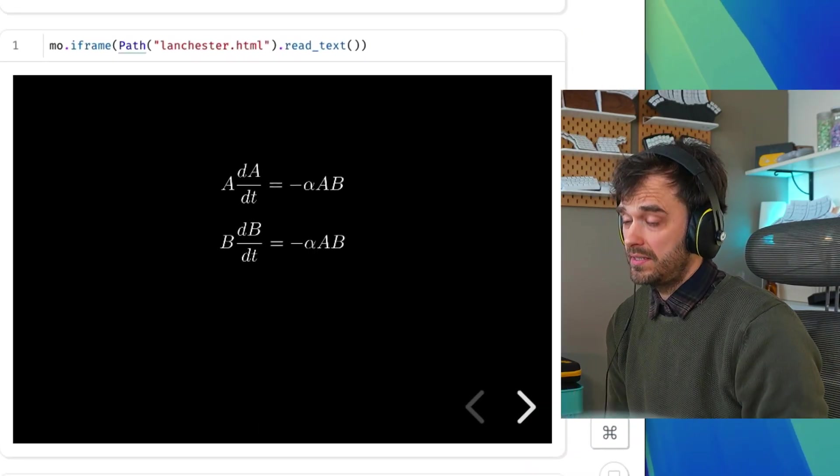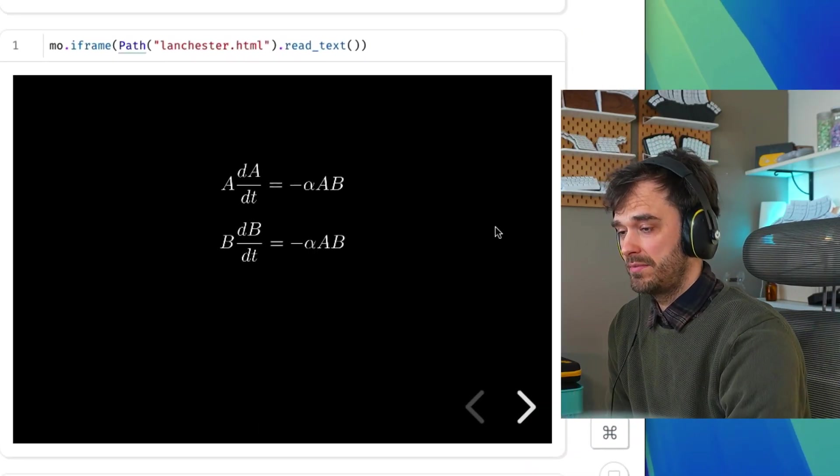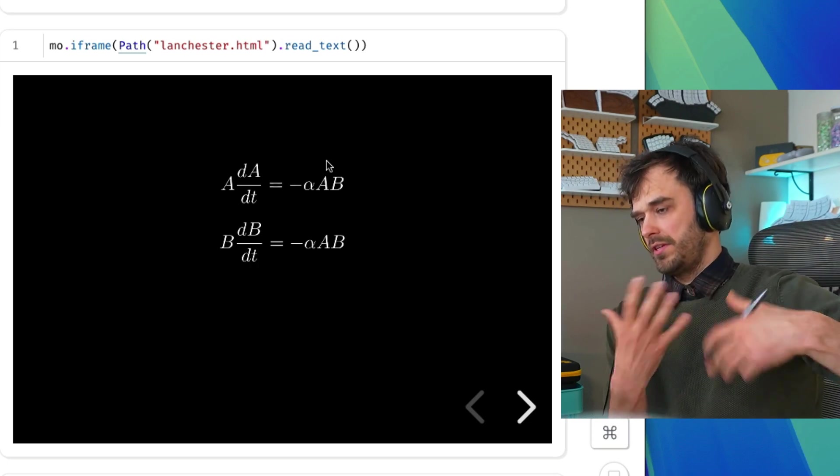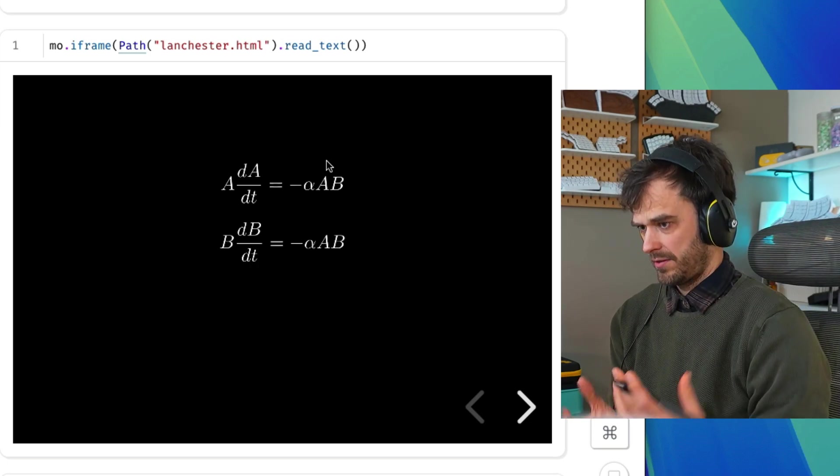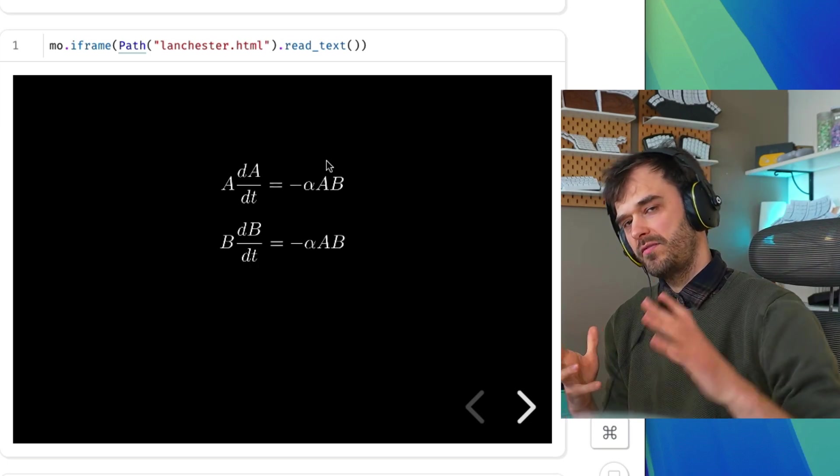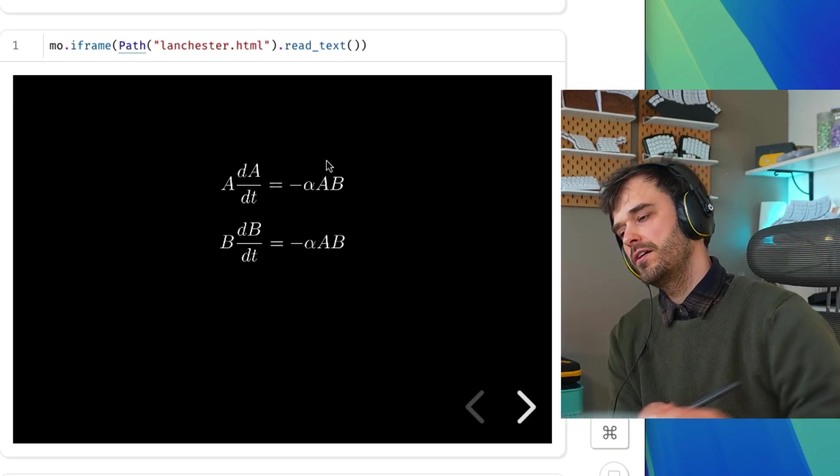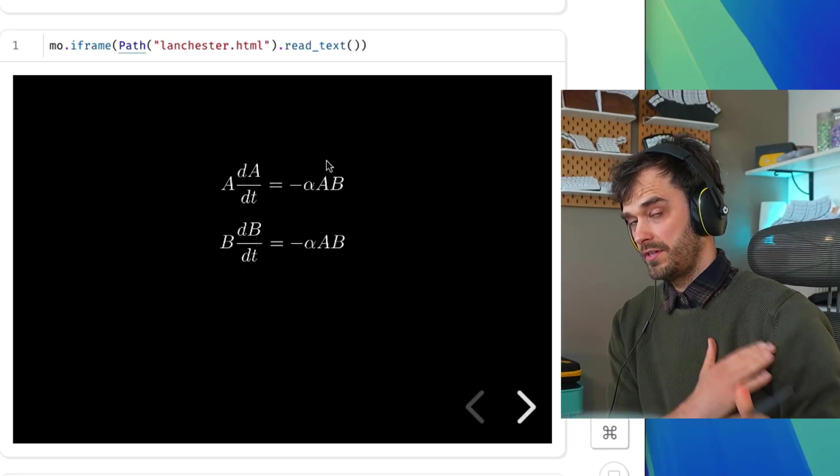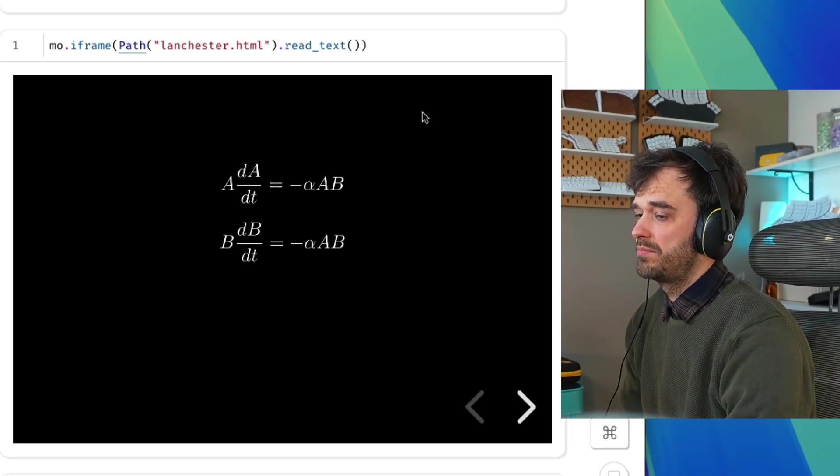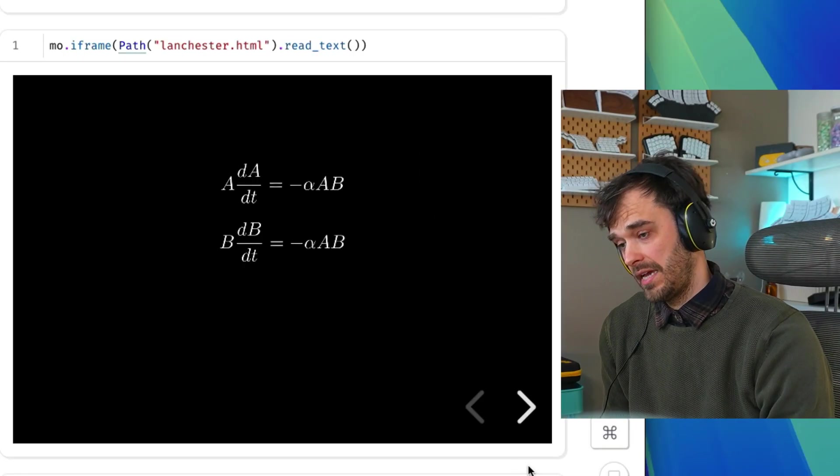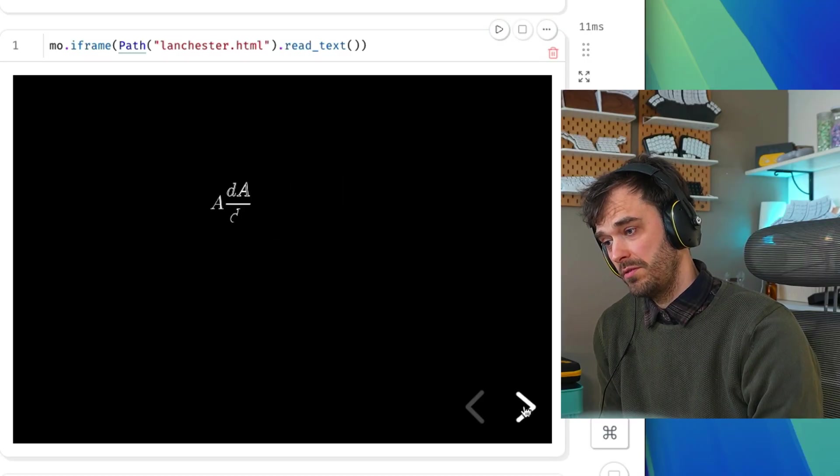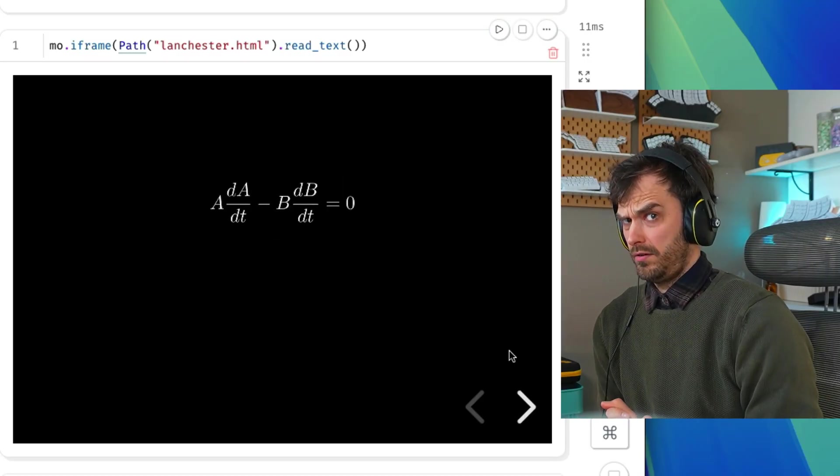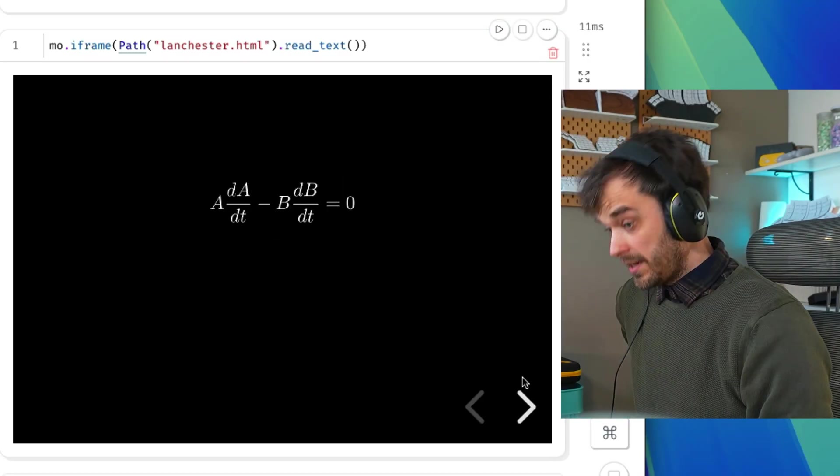And recently, someone made Manim Slides, which takes the same idea. You're able to generate these mathematical formulas and objects. And instead of making a single video, what you can do is you can make very short video segments and then present that as a slide deck. And that's something you can easily add to a Marimo notebook, but also on a blog for that matter.